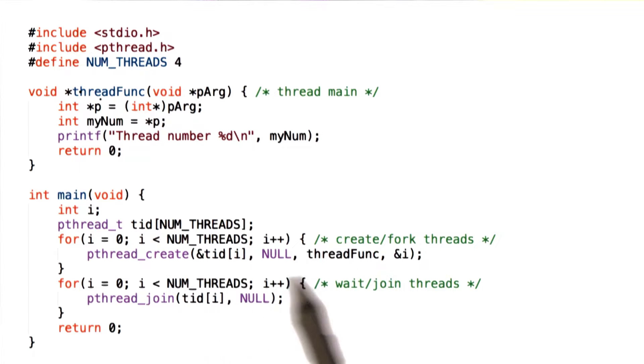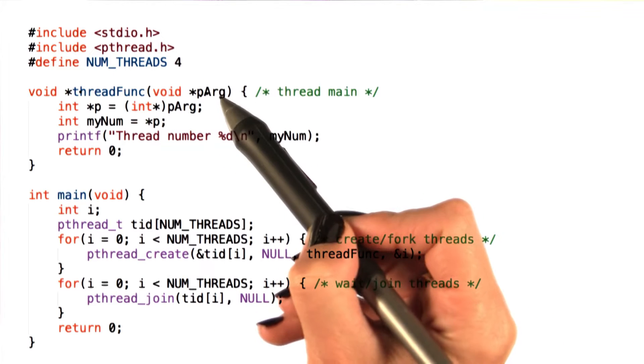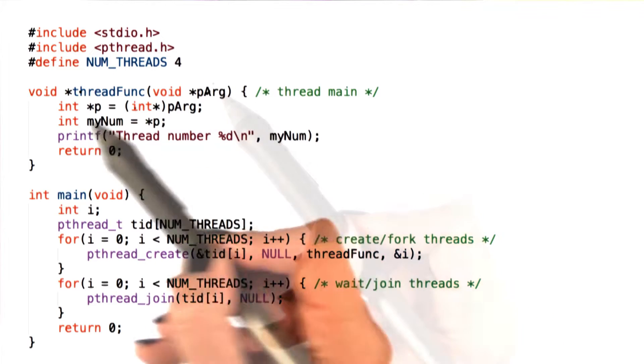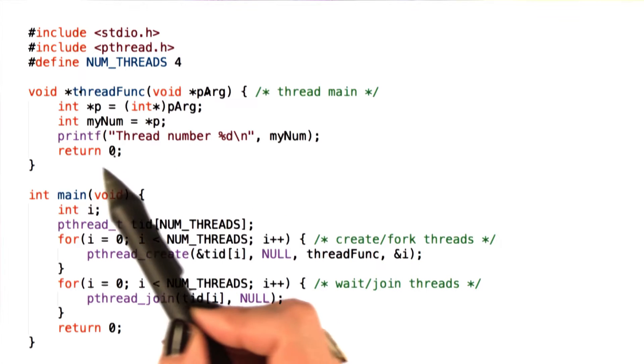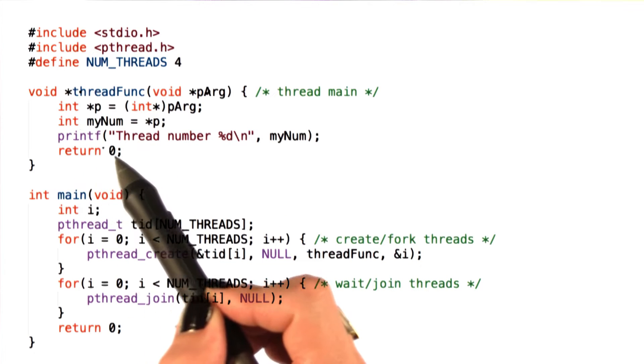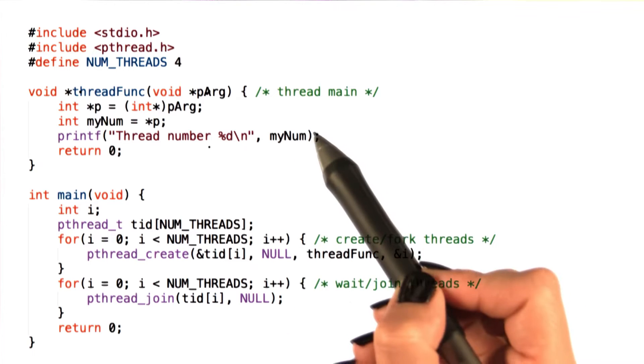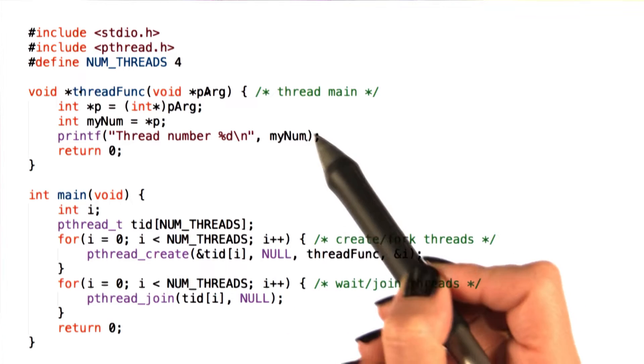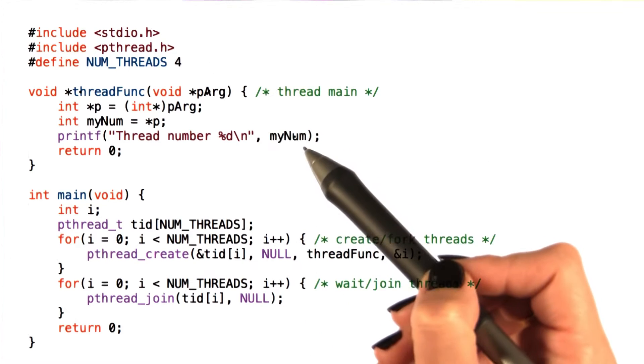That's the function that's passed to pthread_create that takes in one argument. This is an integer argument, and the function prints out thread number and then the number, the integer that was provided as an argument.